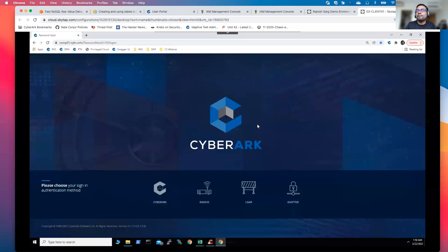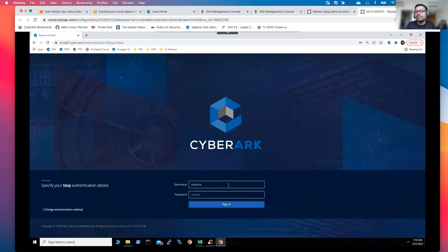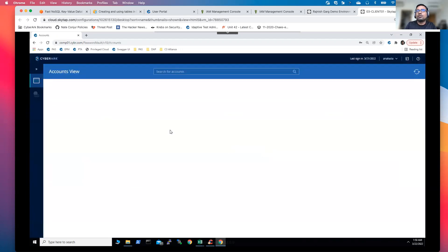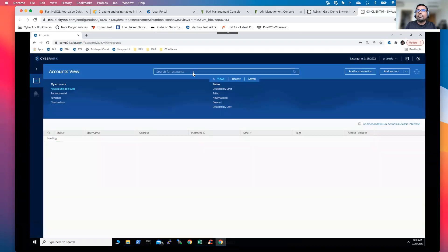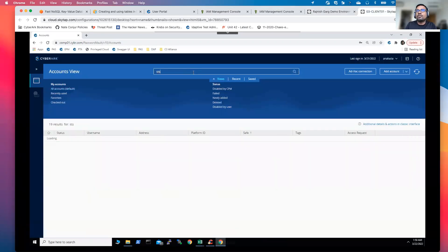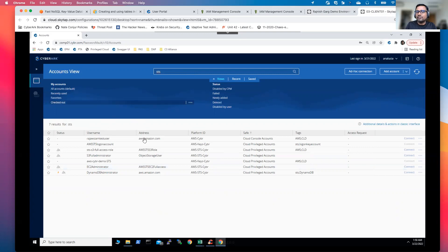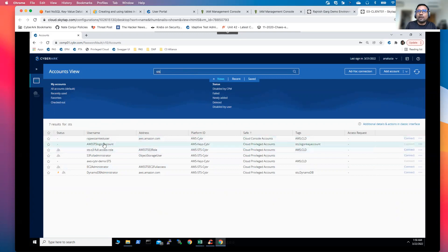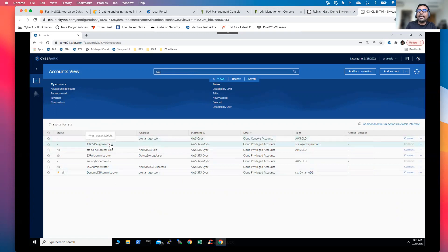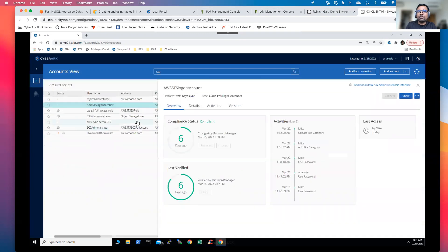So I'll go to my PVWA console, my web console, and log in as a user name Analusia. So Analusia is our cloud user, and Analusia has access to the DynamoDB privilege account. So once I'm able to log in, I'll search using STS. So once I search using STS, I have configured quite a number of STS based accounts. But for today's demonstration, we will be leveraging upon two main accounts: the AWS STS login account, and the DynamoDB administrator account.